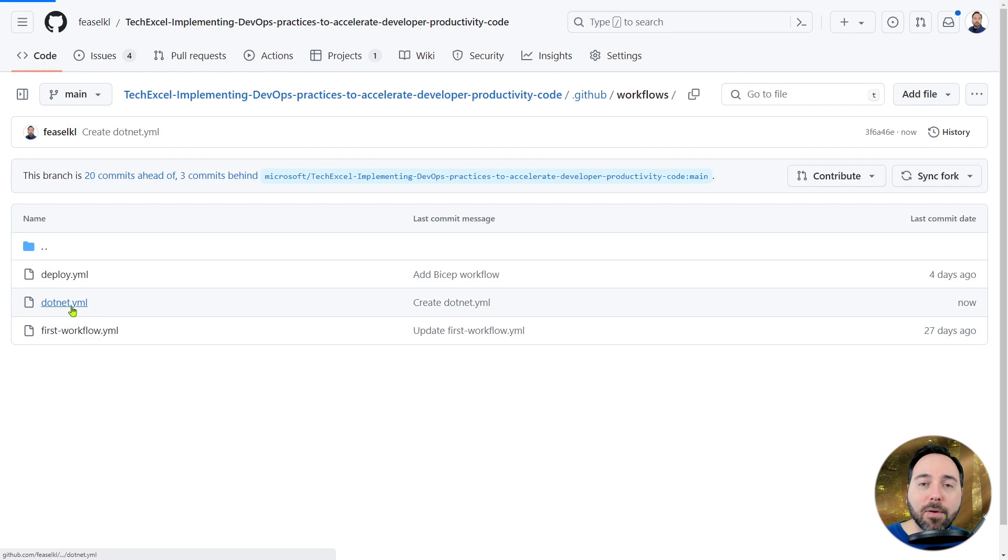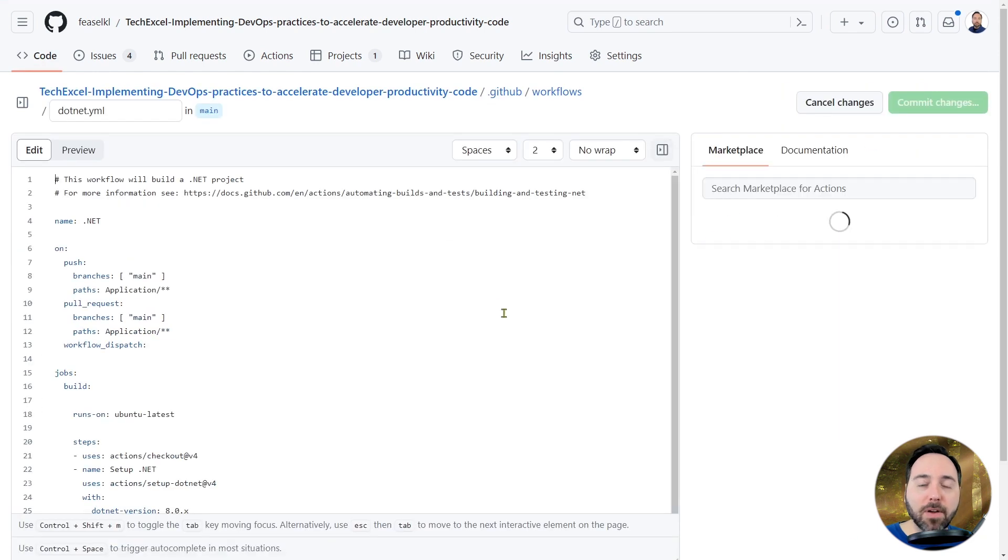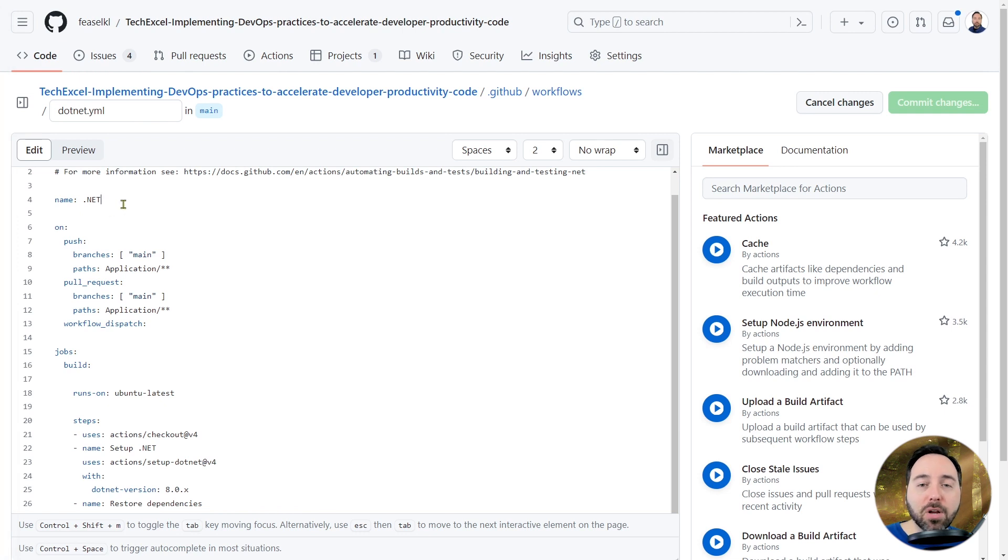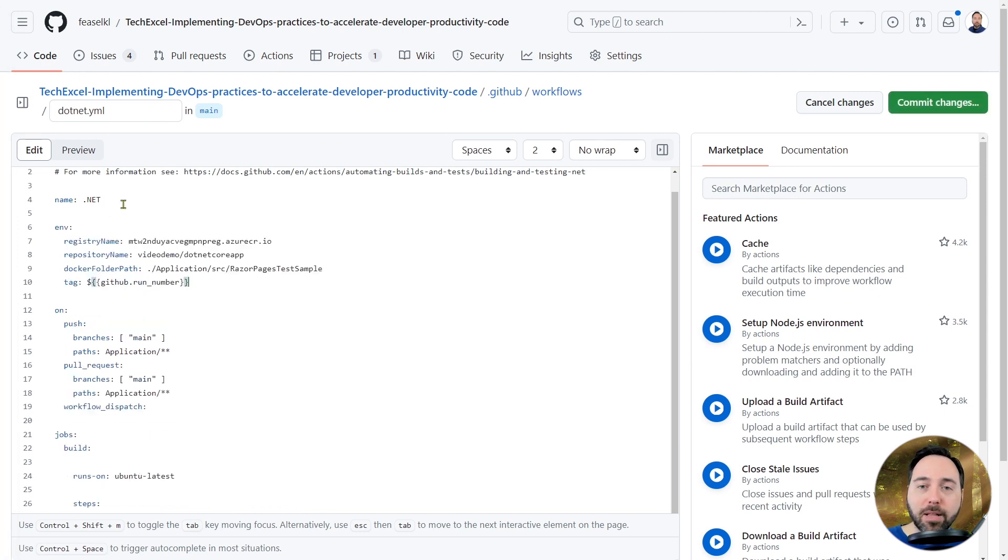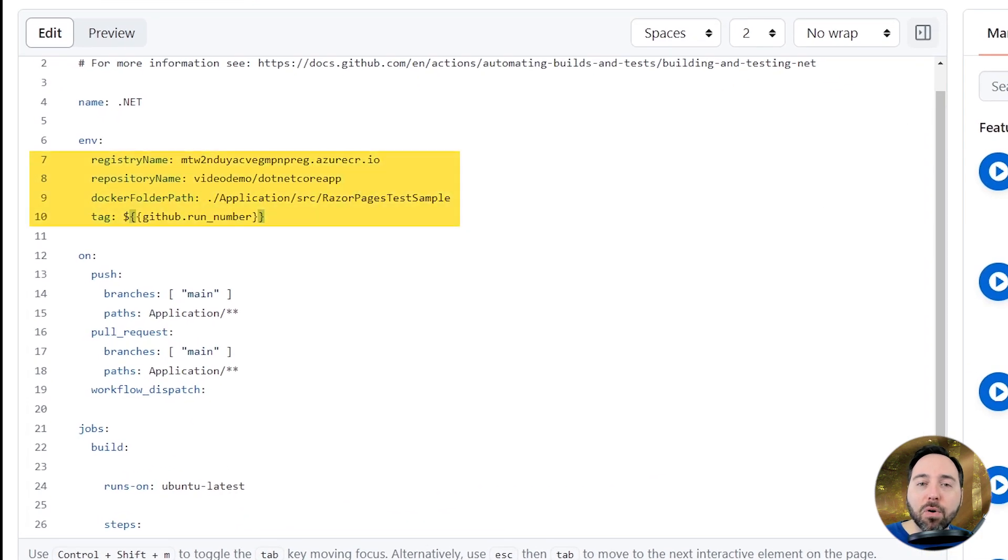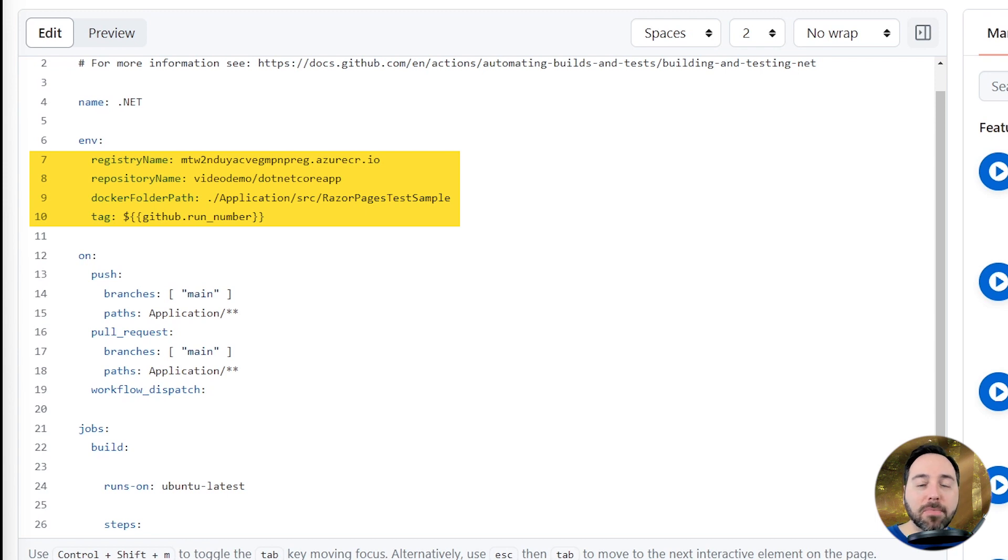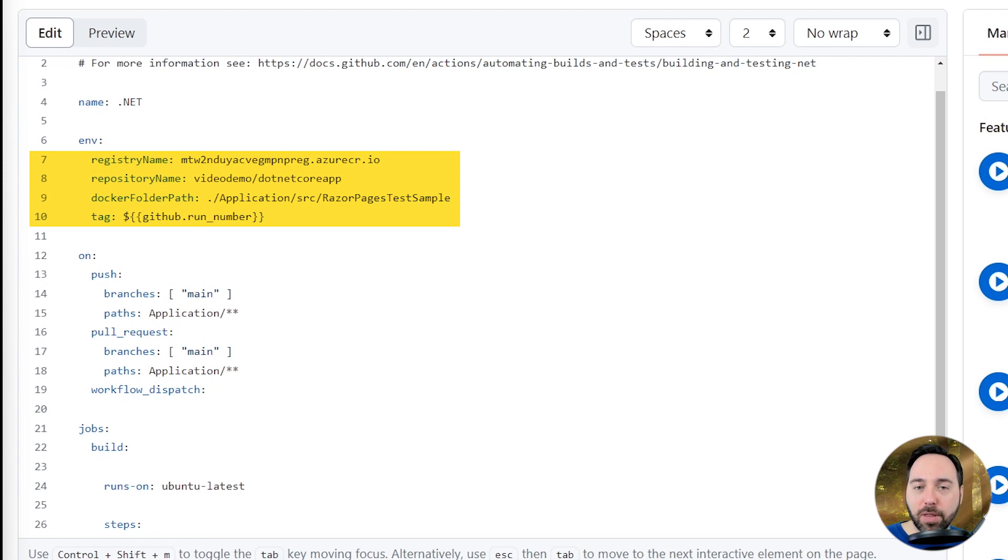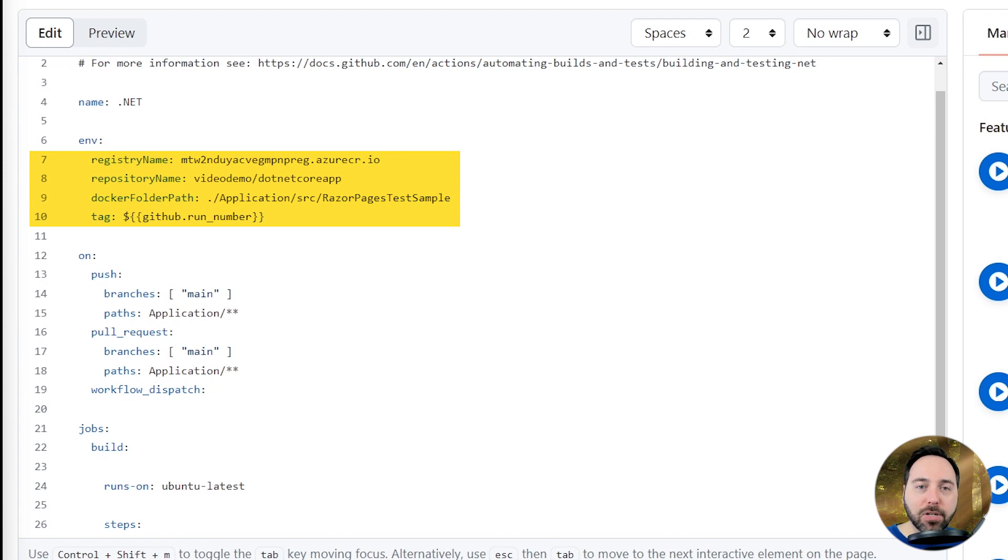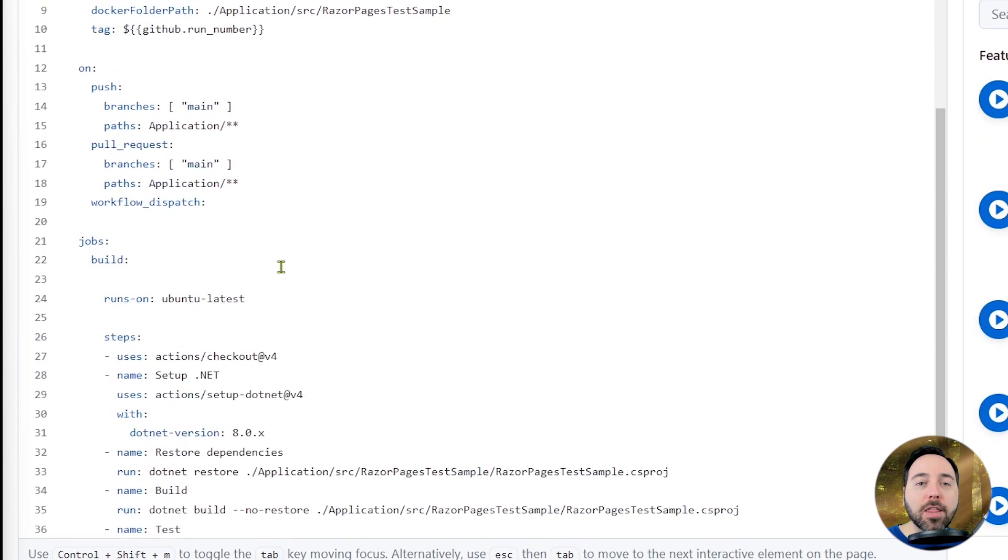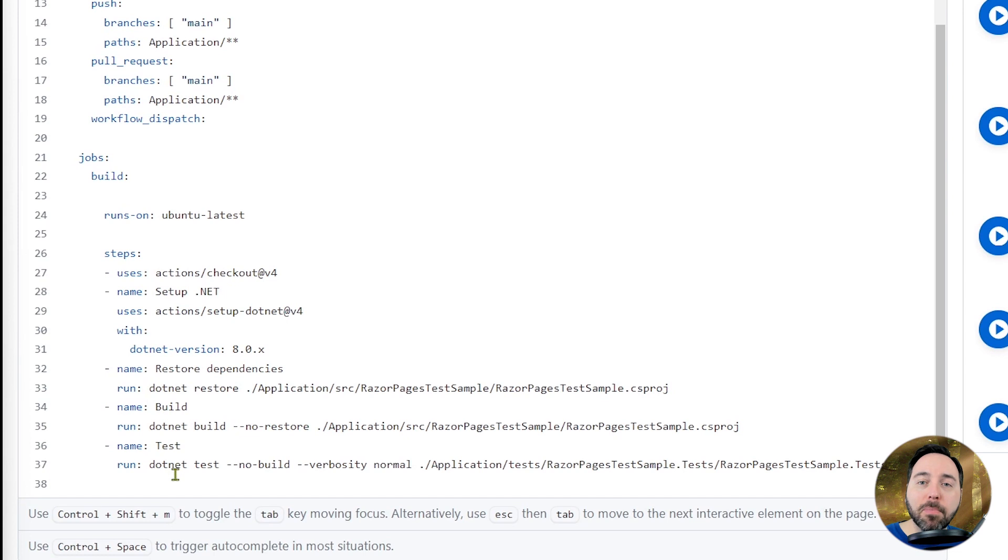The next thing I want to do is add some environment variables. We can use these environment variables later on in the script, making our code a little bit clearer. I've got four environment variables in total. The first one points to my Azure container registry location. The second gives the name of the container repository. That doesn't have to be the same as my GitHub repository name, as you can see here. Then we have a Docker folder path, telling Docker where to start looking for things. I also have the GitHub run number as a tag, so I can keep track of different versions of the container. The on clause has stayed the same, so let's move beyond that.